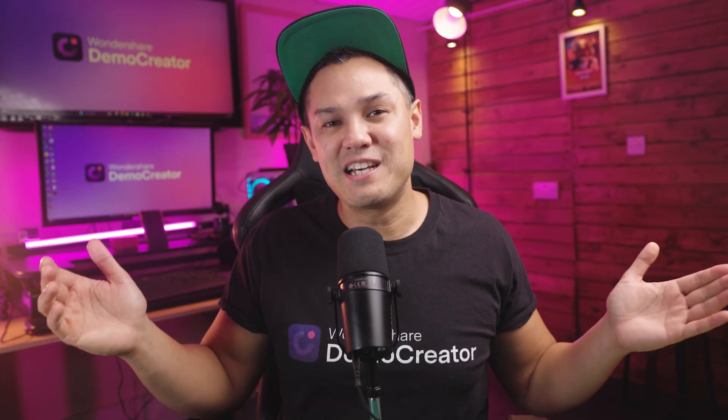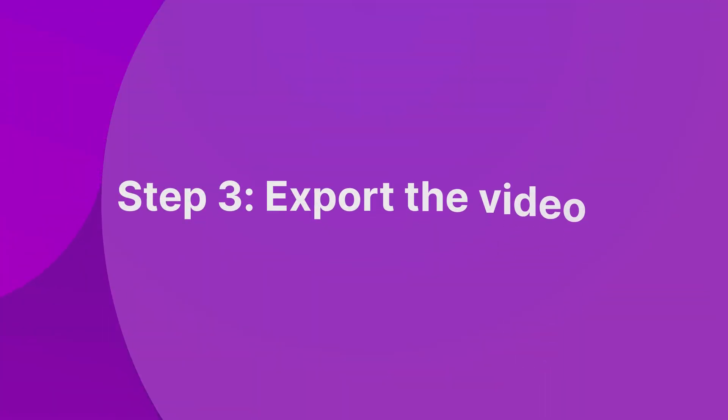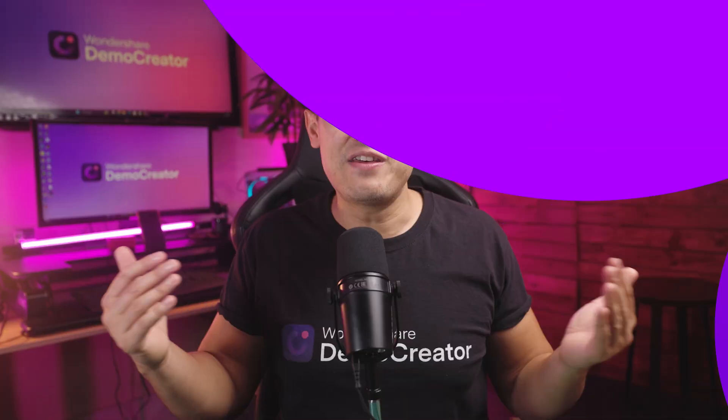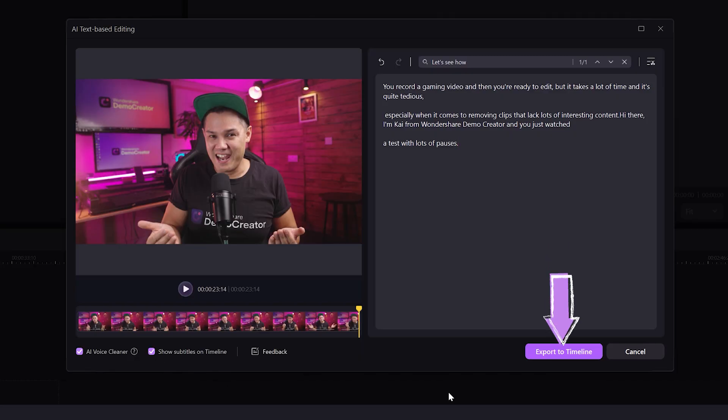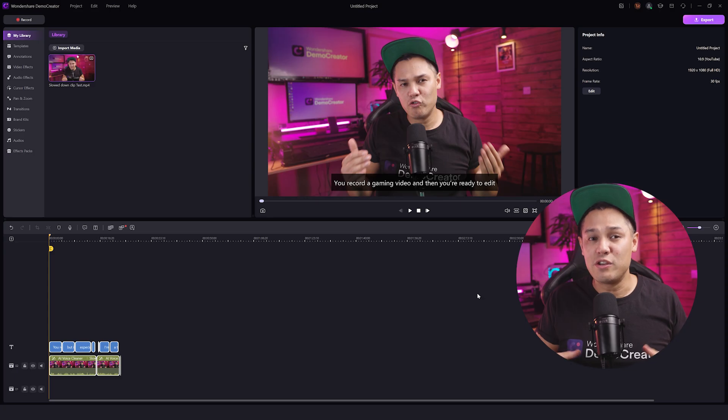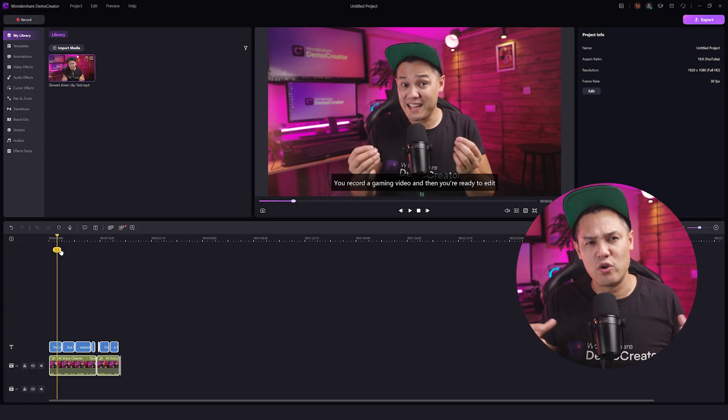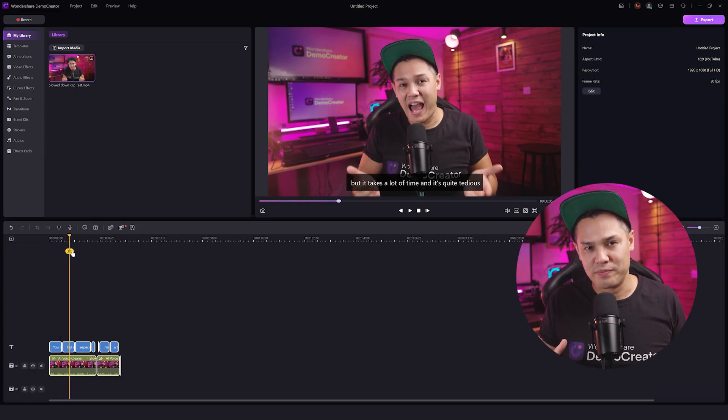And here comes the last part of our video. That is number three, export the video. Now that you know how to easily edit videos, click the export to timeline button. Then you can try more features to make your video look professional.